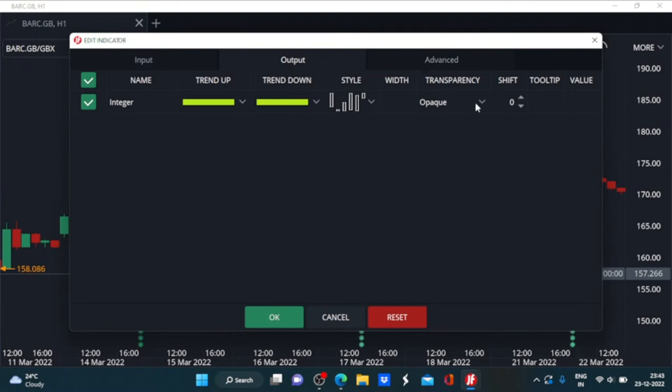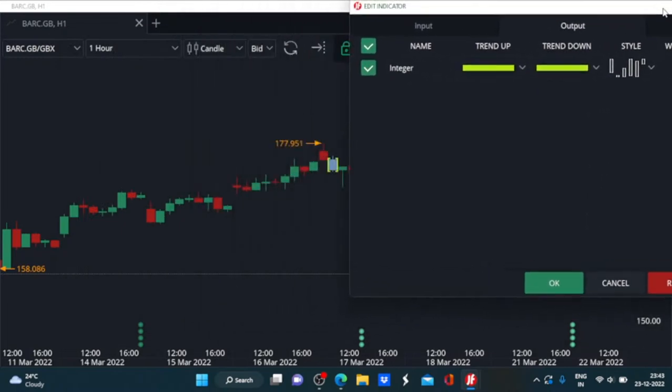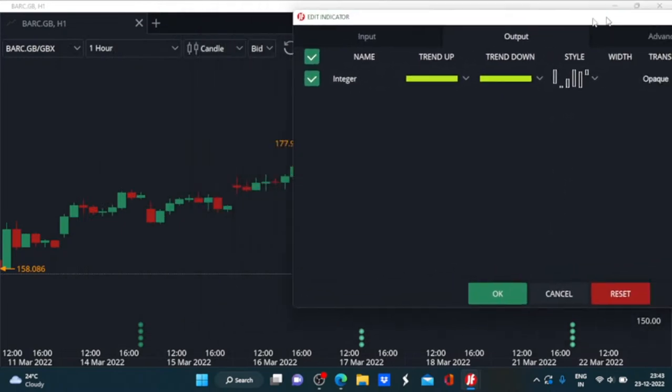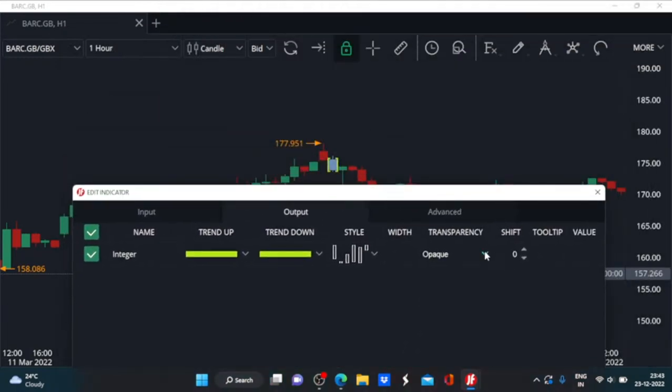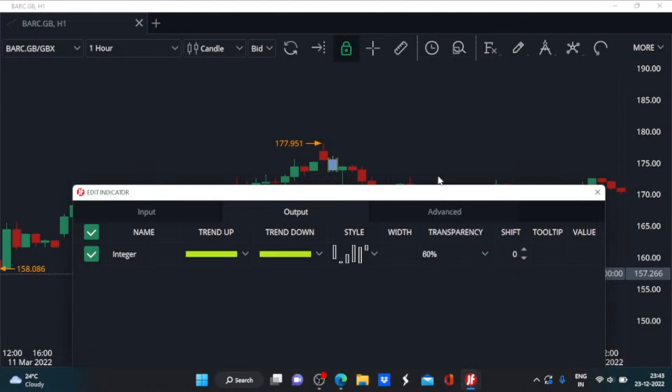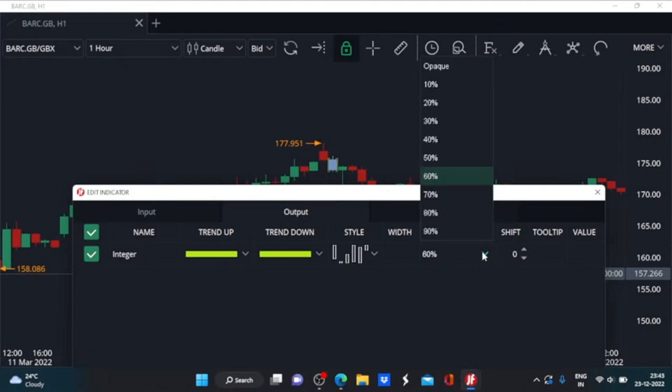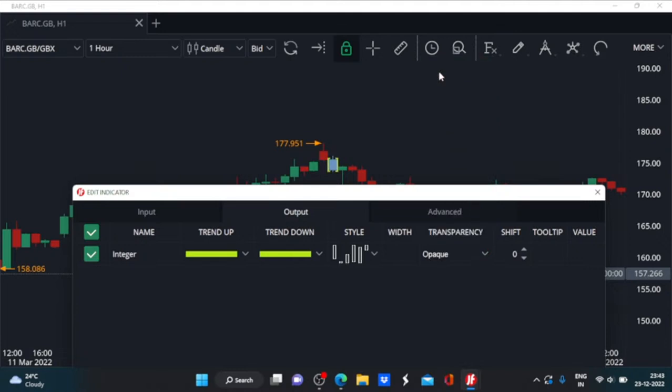All right, transparency can also be increased or decreased. Suppose if you want to lower the transparency factor, you can go for that, or if you want to keep it prominent you can go for the opaque option.